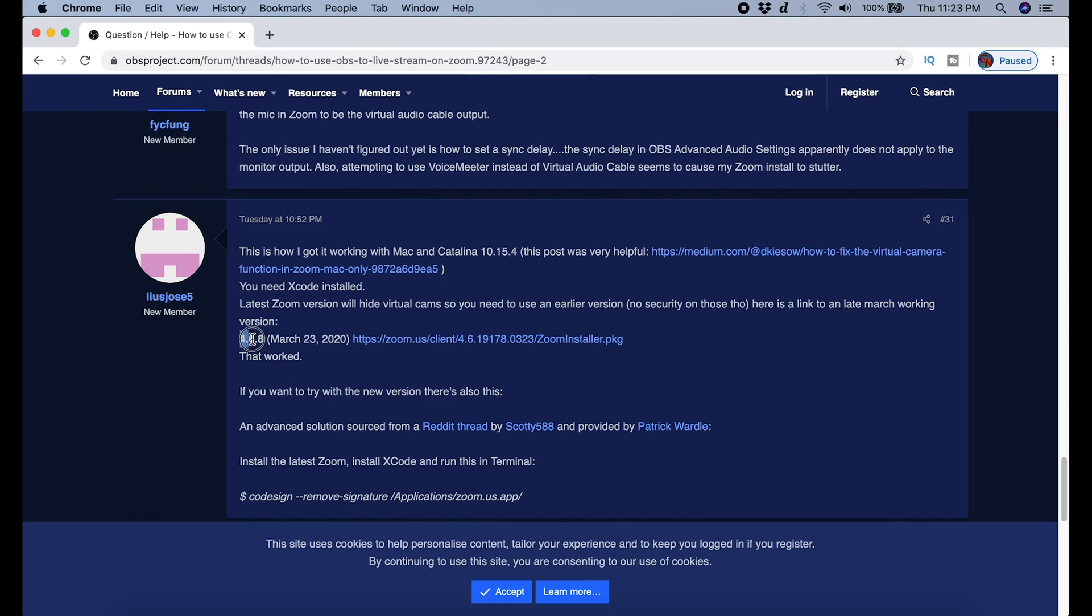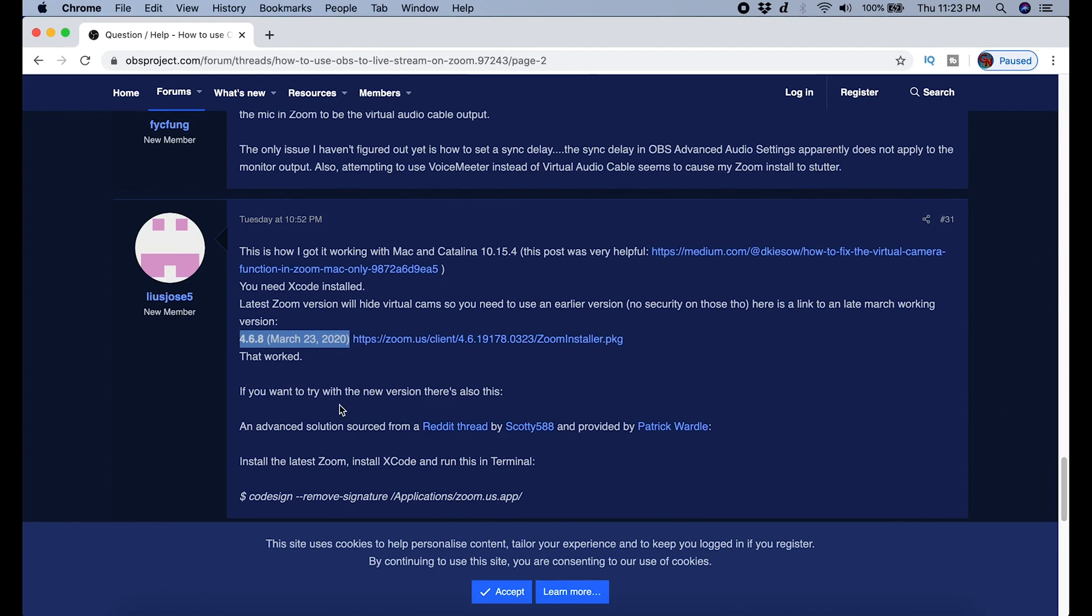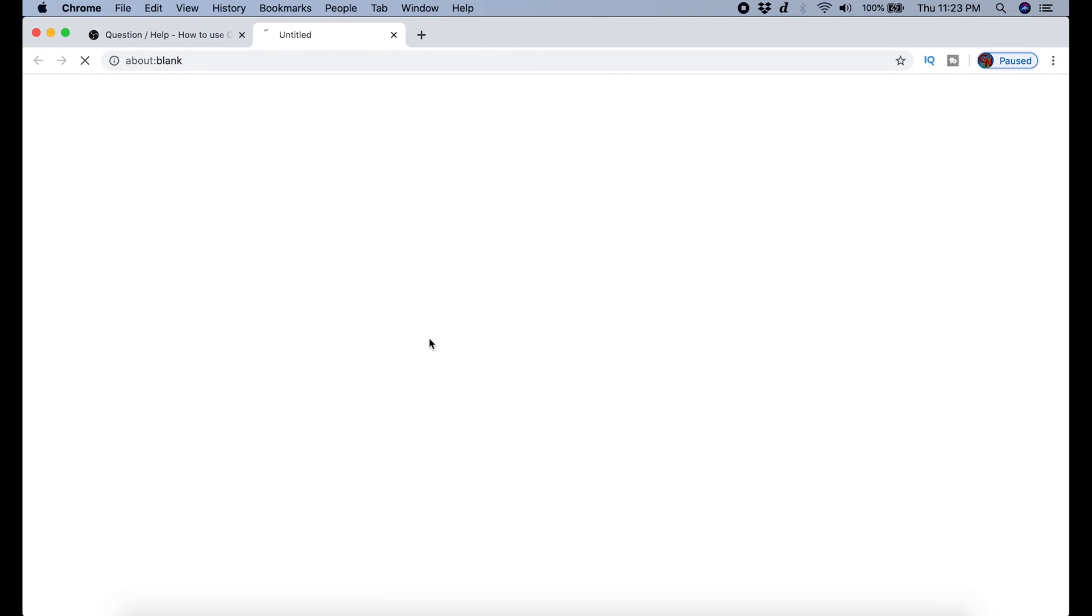In this case 4.6.19178.something or other. It doesn't really matter. The link is in the description to the exact Zoom package you need. You're not going to be missing any features that you actually want, and you're going to have the feature that you actually need. So go ahead and download this Zoom package.